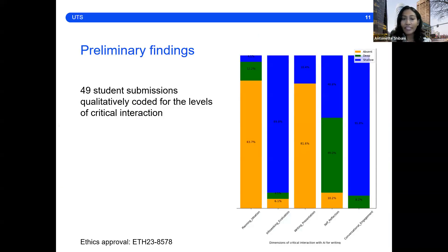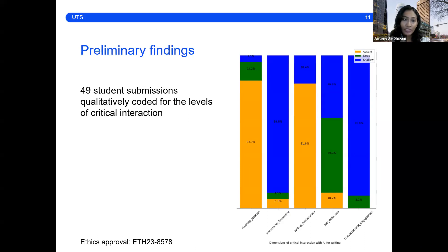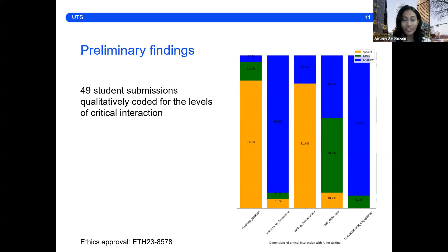Preliminary findings from 49 submissions, which were manually coded for the dimensions, showed critical interaction was predominantly absent or shallow across dimensions, except in student reflections where many students demonstrated deep reflection.